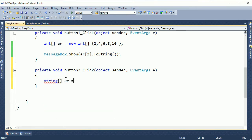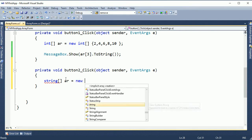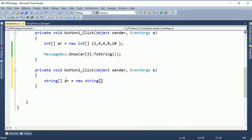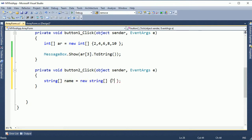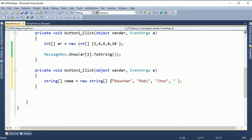Now I'm going to show the string array. I already told you that if you want to declare an array you should use brackets. This is a string types array. The second button will show a string types array: string name equals new string. I include four names — Ocean, RB, John, and Carrie.